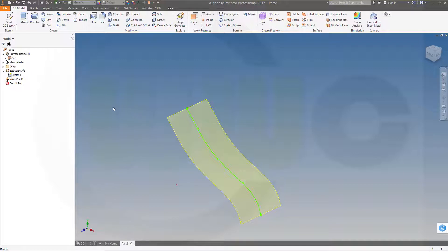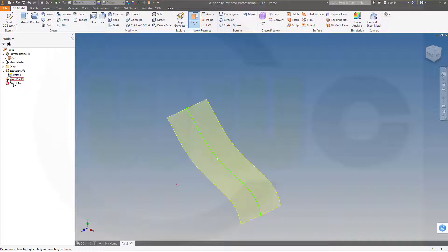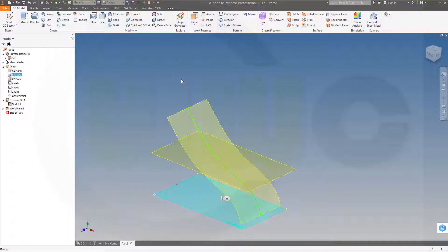Now I will add a plane. So go for a plane. Select that work point and also select a plane. That plane. And okay.